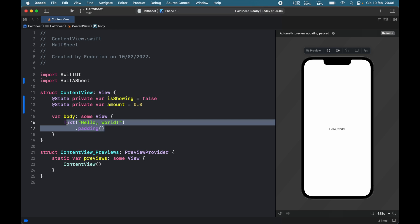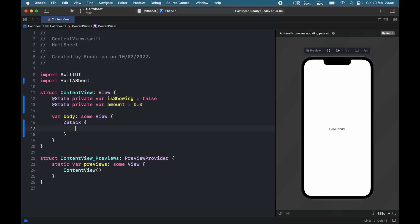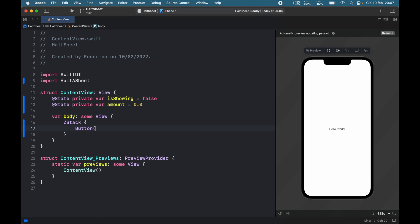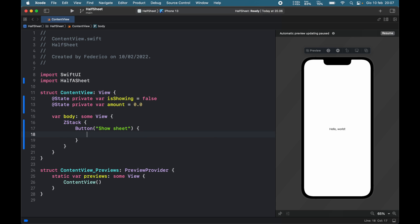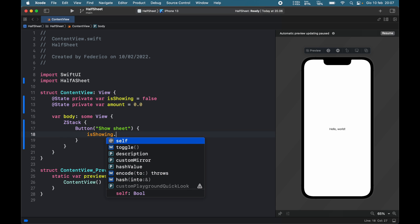Now we're going to create a Z stack, and inside the Z stack we'll add a button which says show sheet followed by a closure which is going to toggle isShowing.